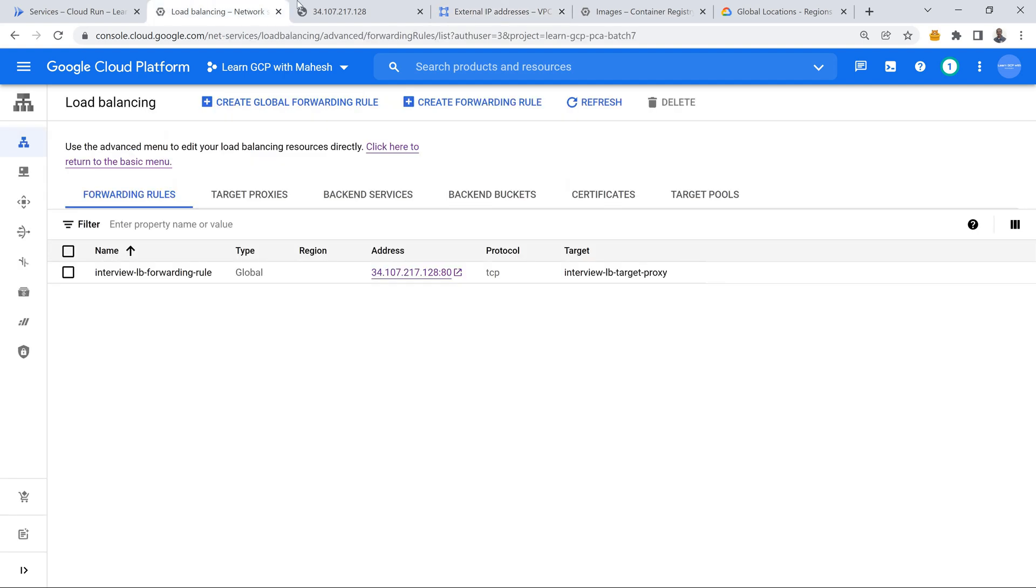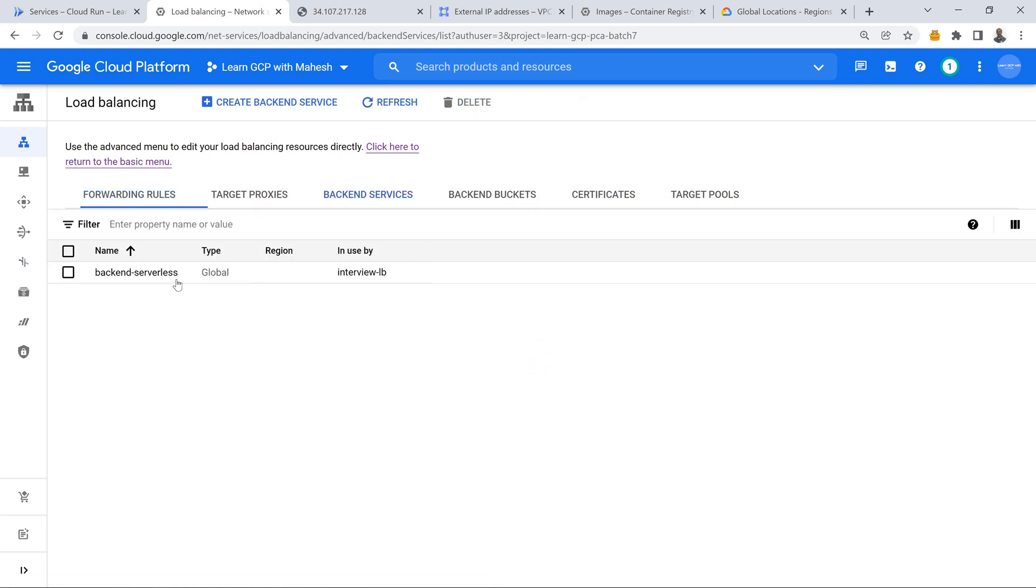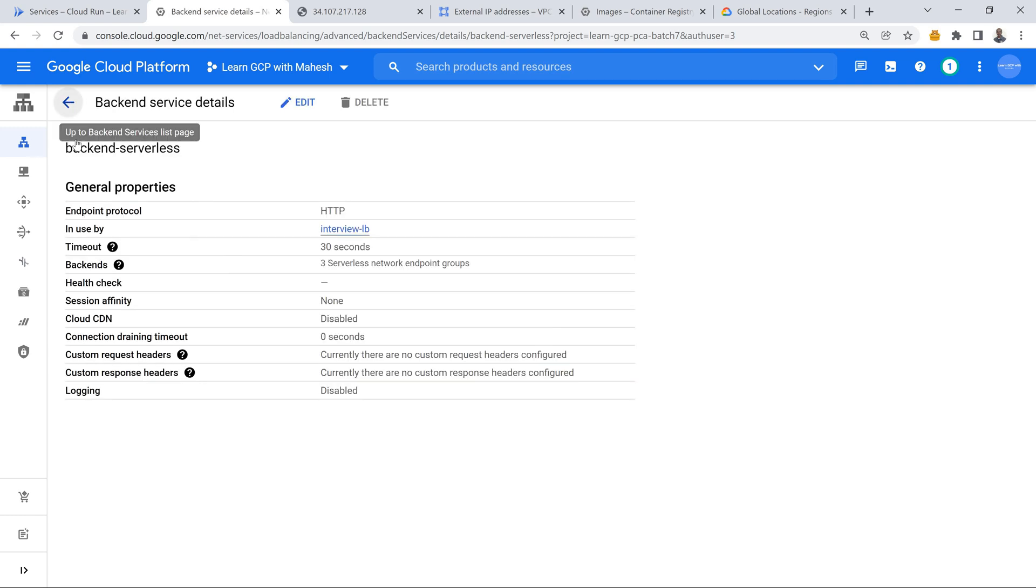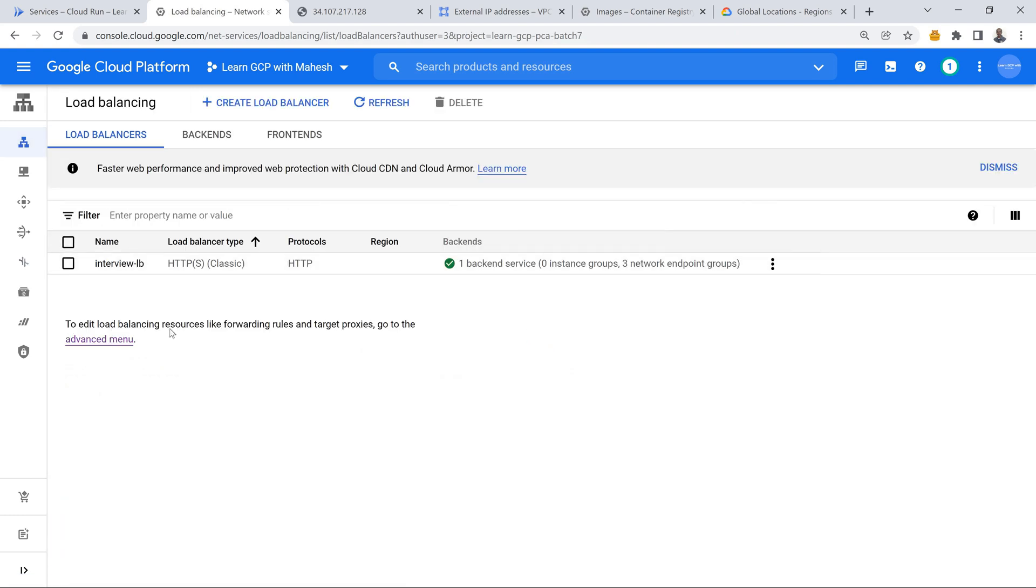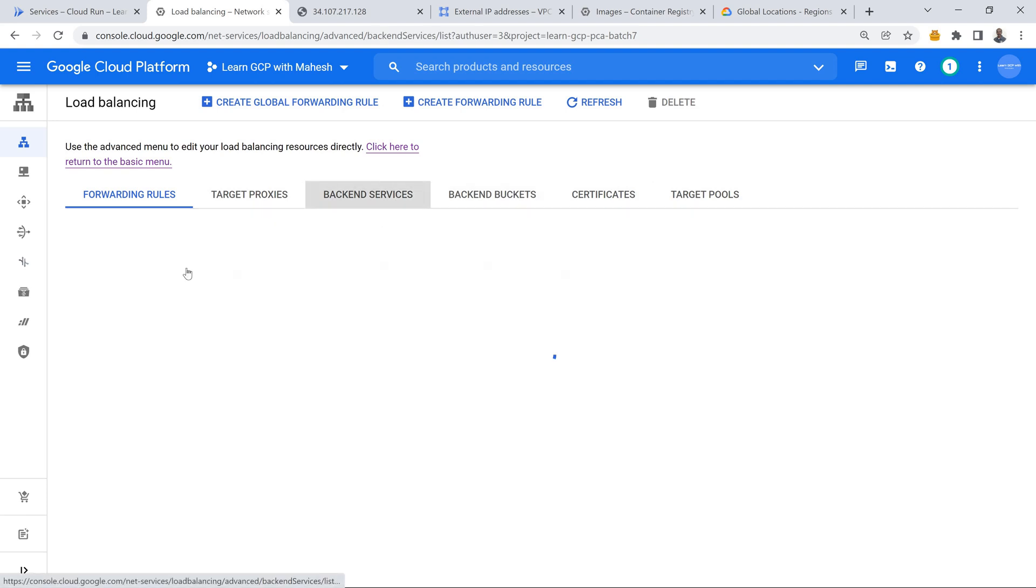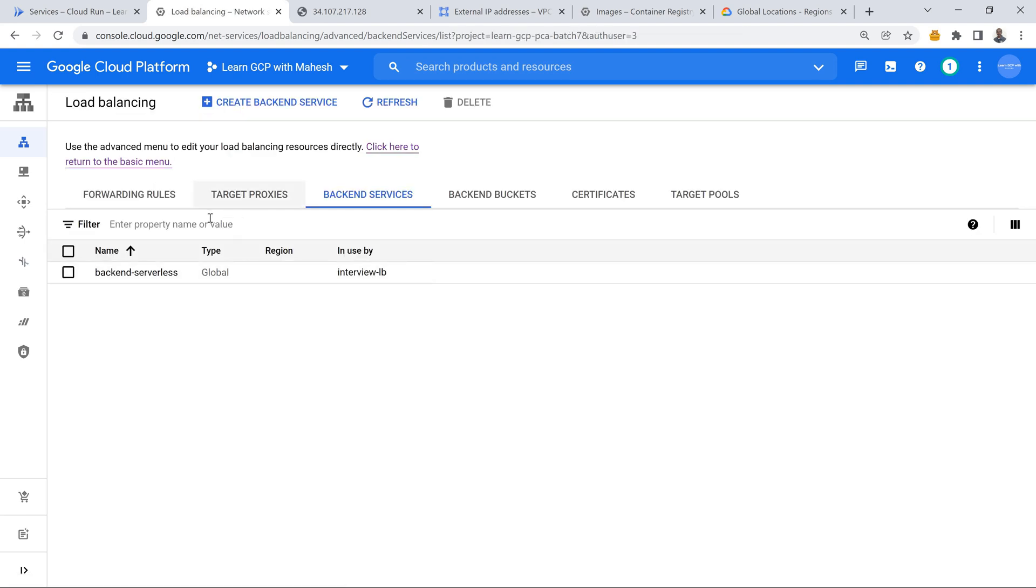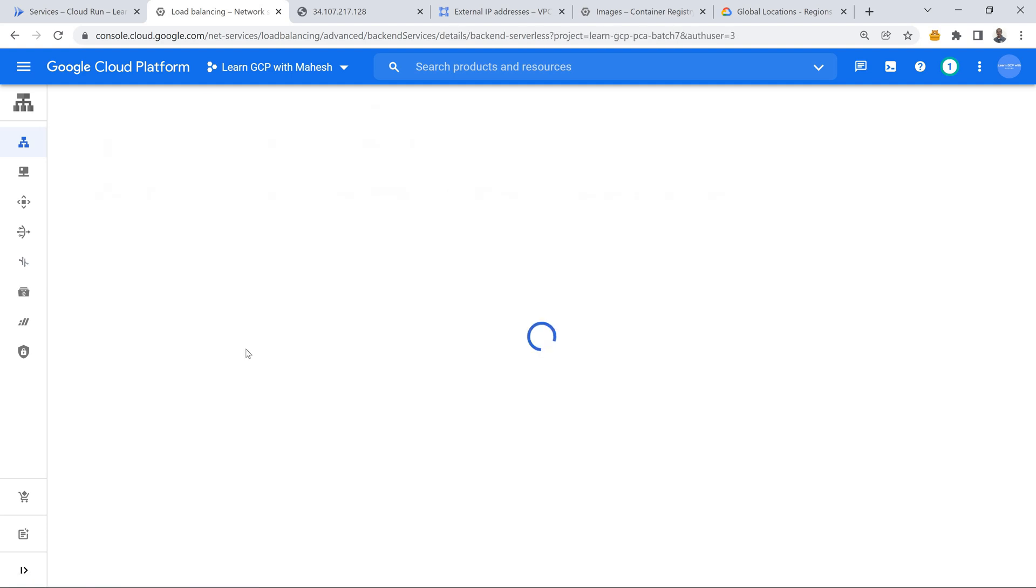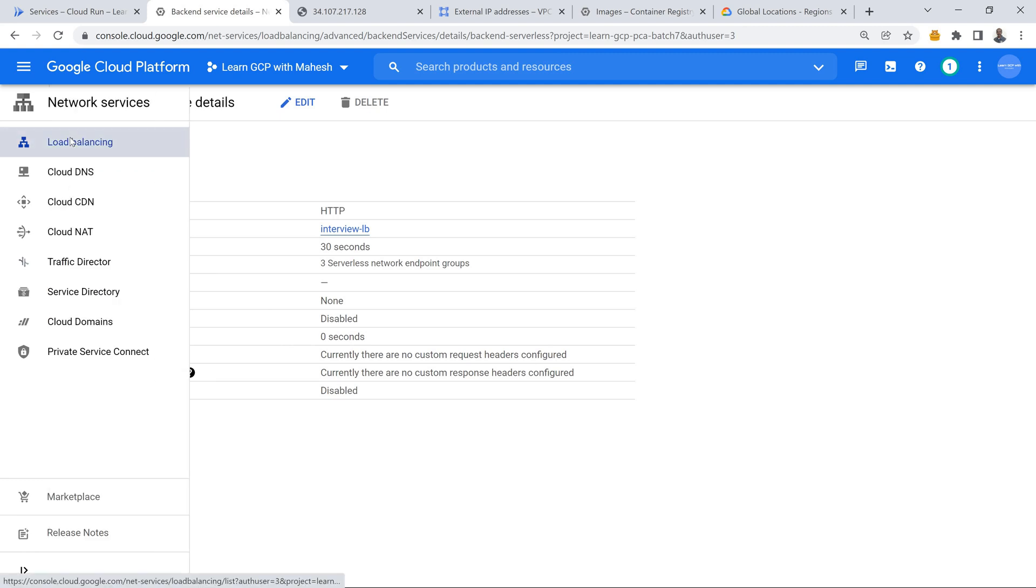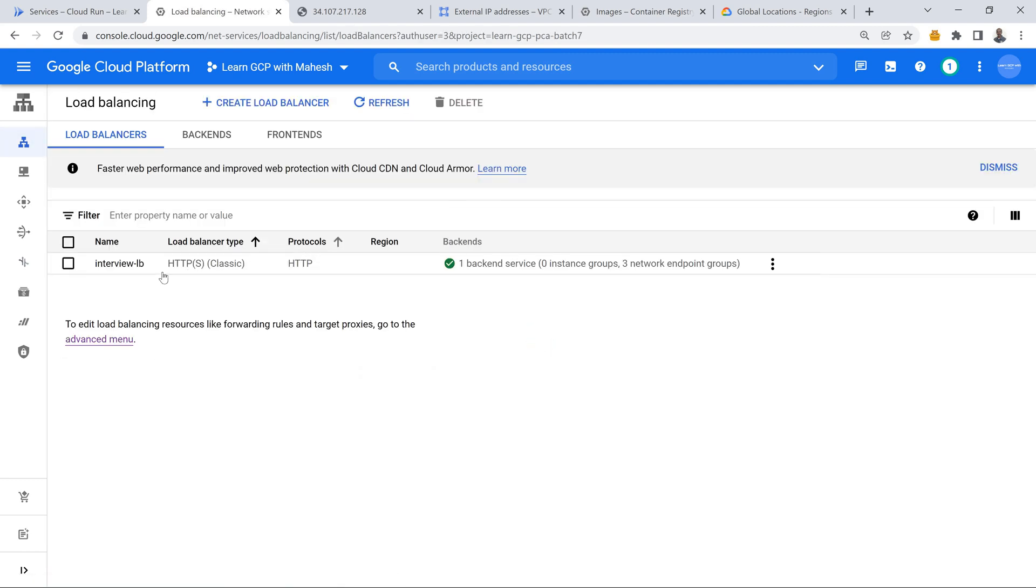I was going to the backend service and I was able to show a kind of visualization from which part of the world. Maybe serverless does not show that part. In managed instance group it shows that capability, like from where to where it is basically traversing the request, you will be able to see that. So I was able to demonstrate completely this concept.